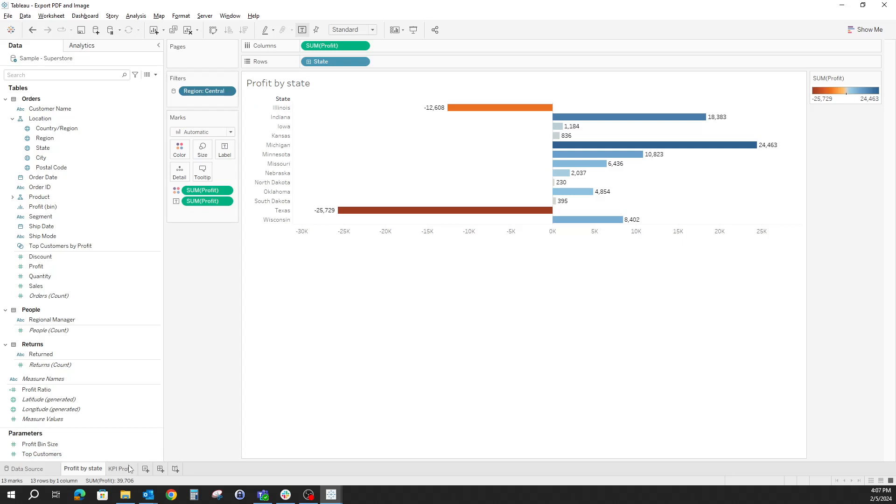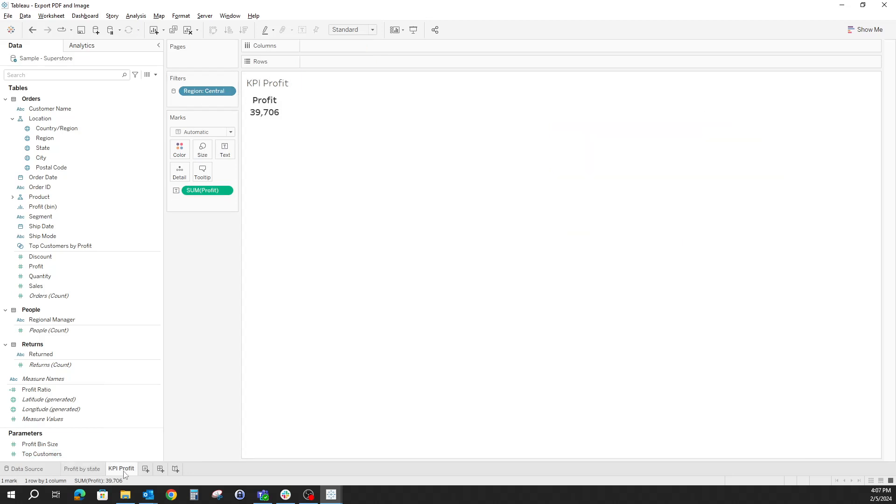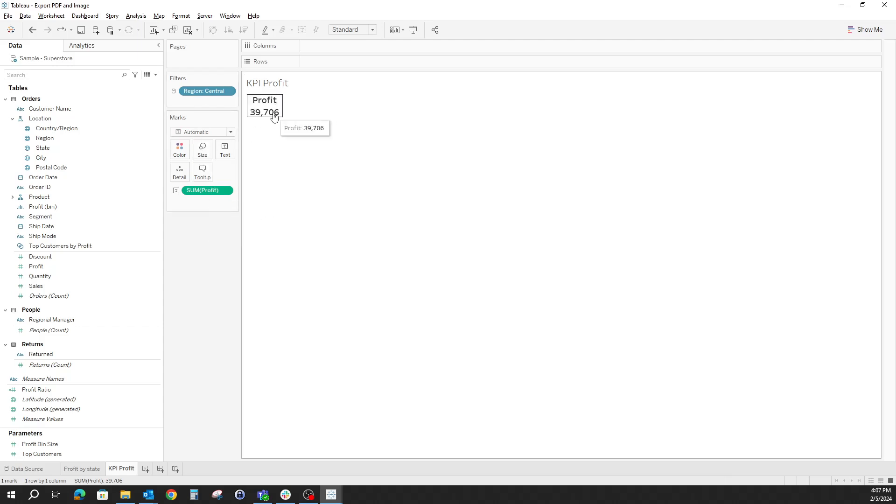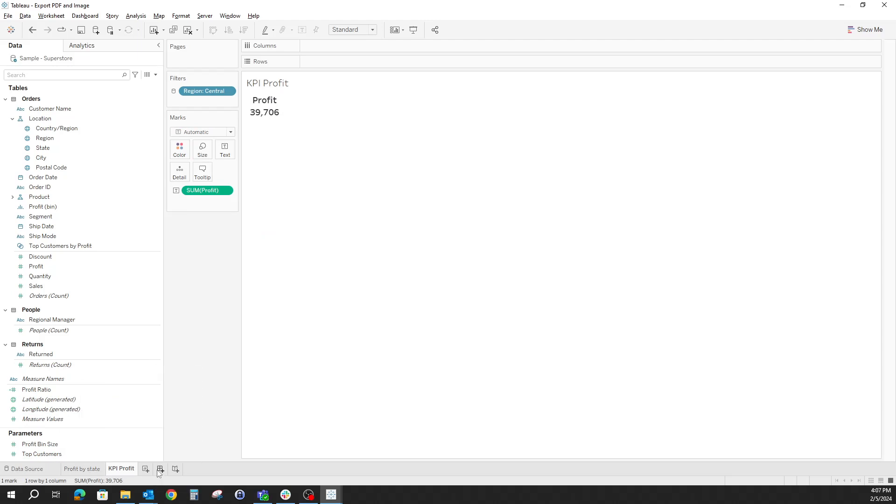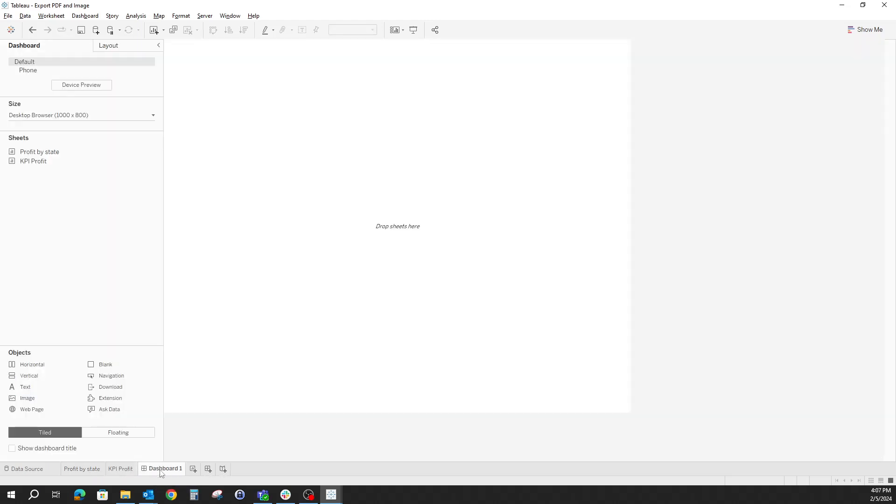We have the second worksheet, which is the KPI profit, again for the central region, which displays the sum of profit. Now that we have our two worksheets, let's start building them into a dashboard.